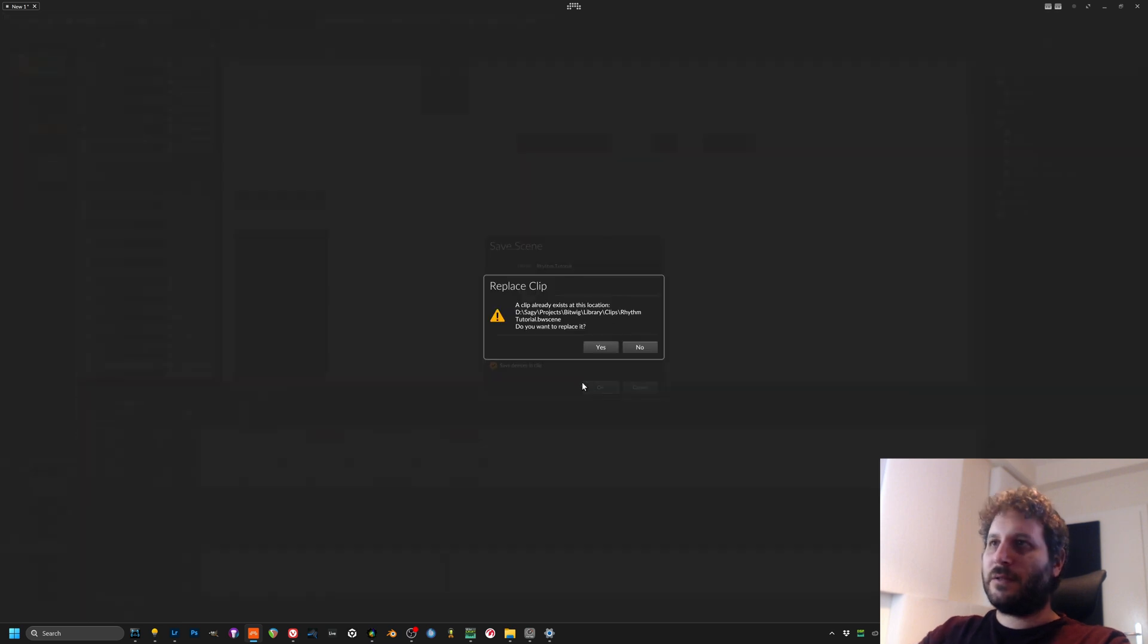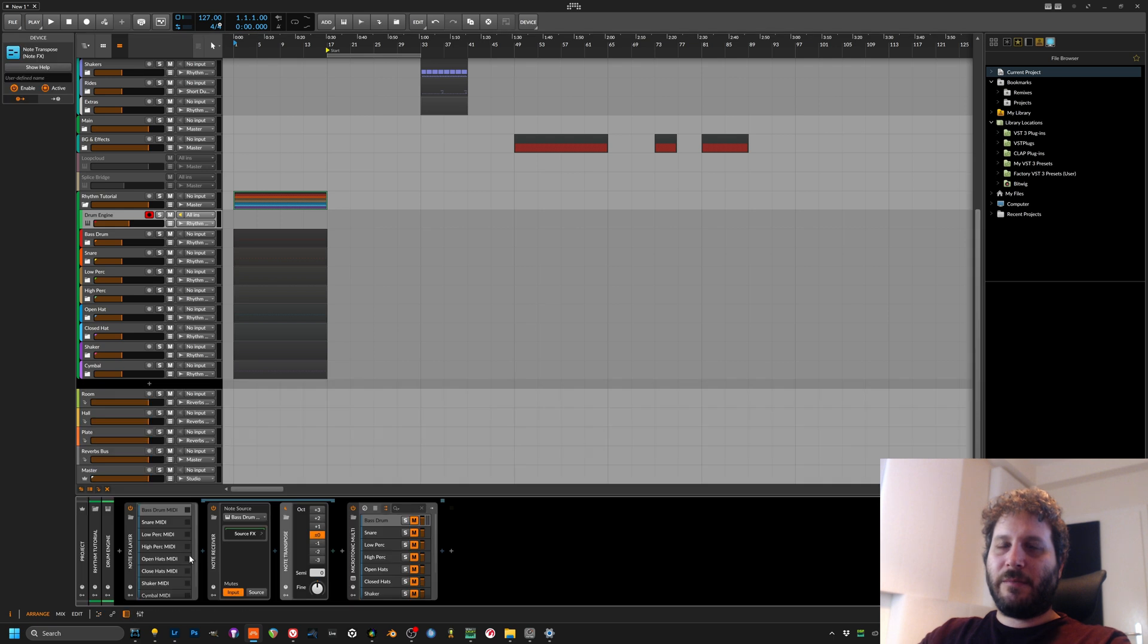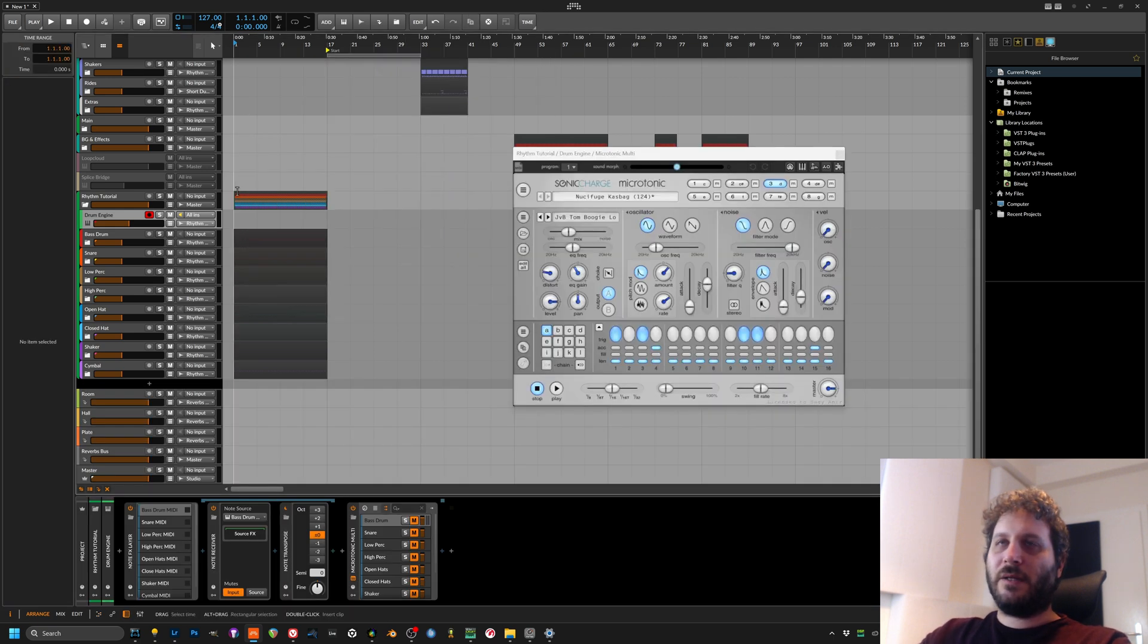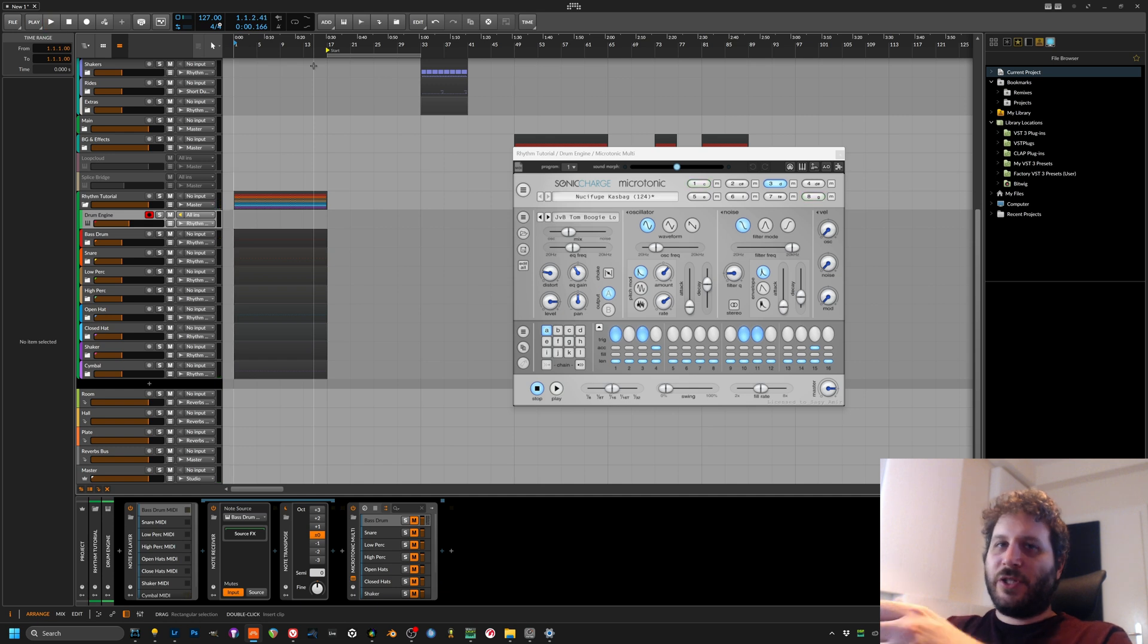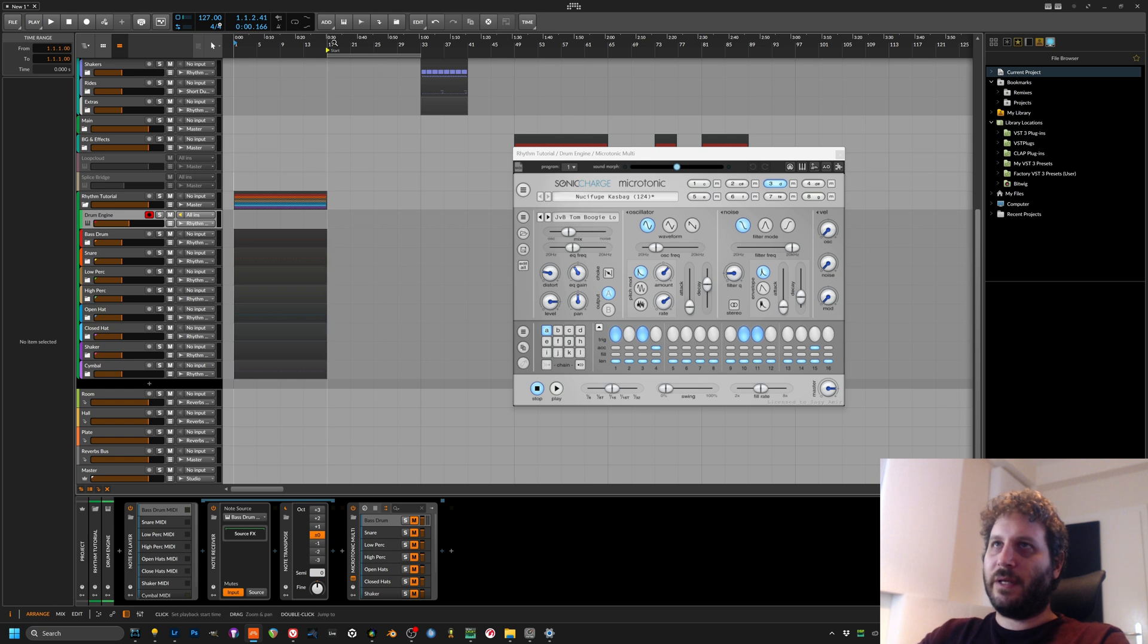Okay, now I want to show you a little bit about Microtonic. You can use it as just a drum machine that you send MIDI in for every sound, but you can also use the internal sequencer.